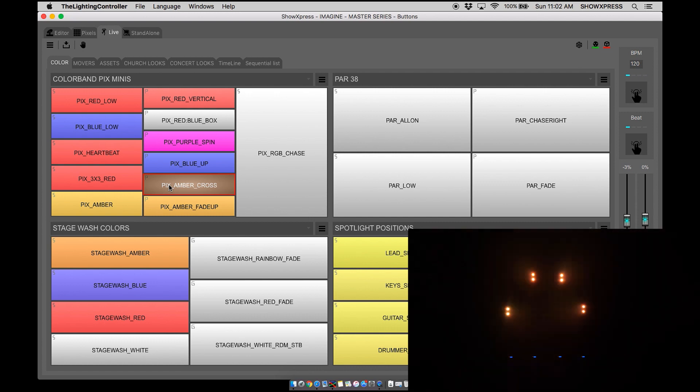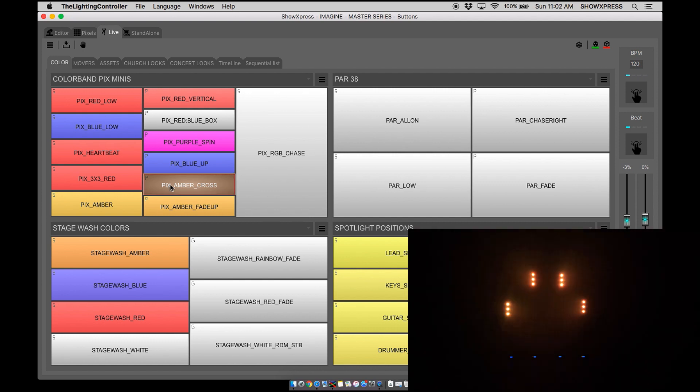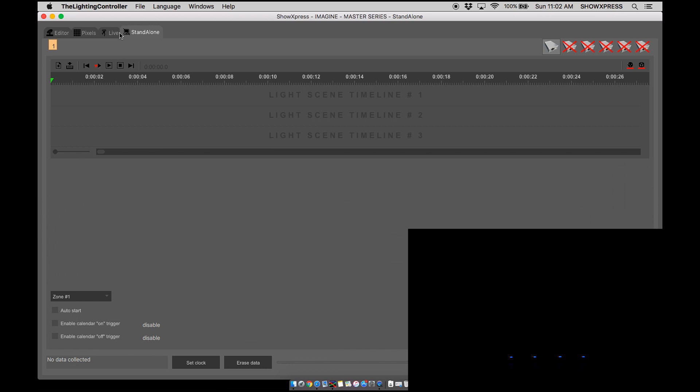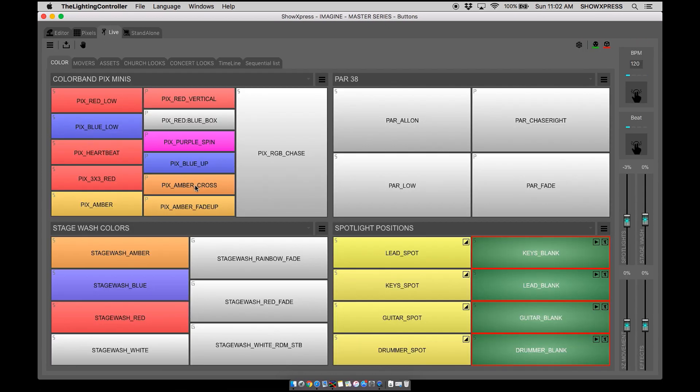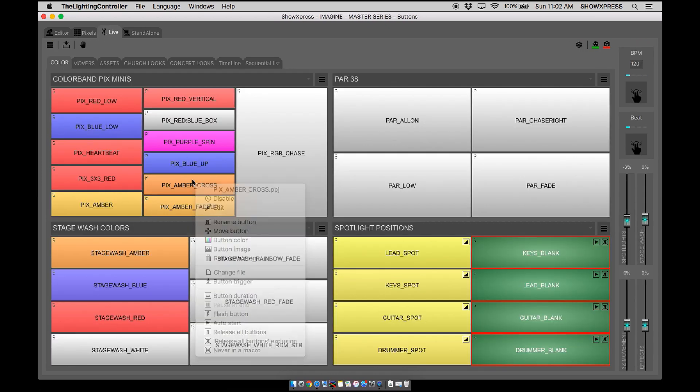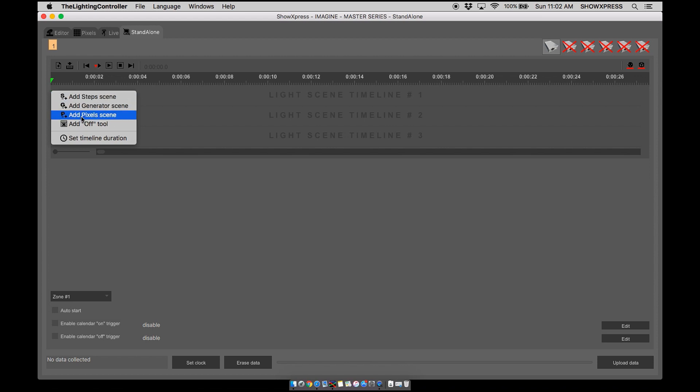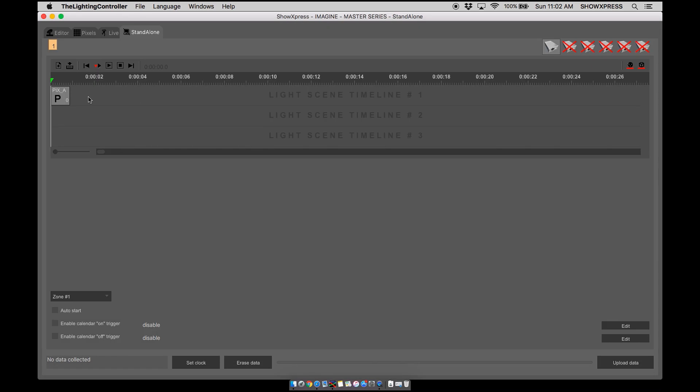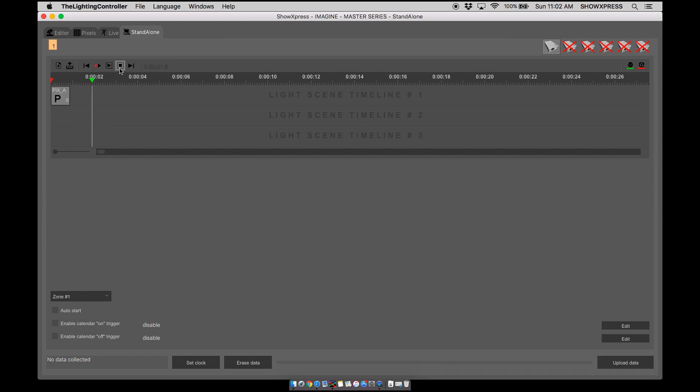Let's go ahead back to standalone. Let me make sure which one we're doing. Picture amber cross, beautiful. Let's import a pixel scene, amber cross, beautiful.